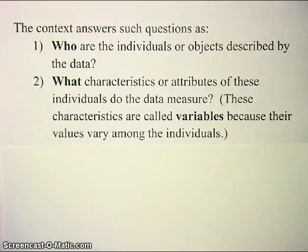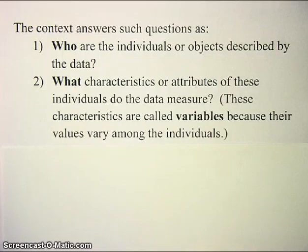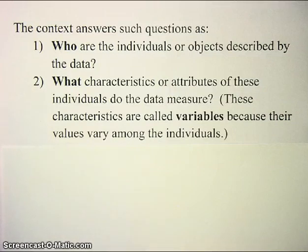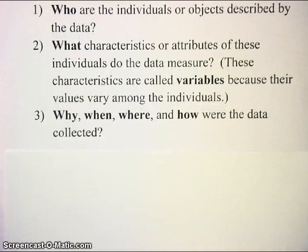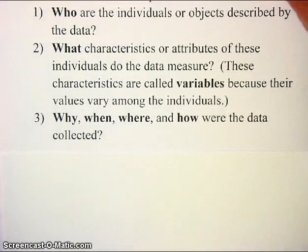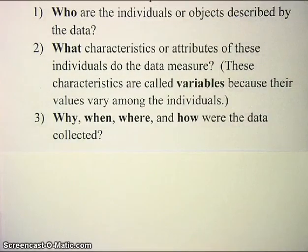The concept of variation is quite general and very important in statistics. You could say that statistics would not exist, or would be much less useful and valuable, if there were no variation. Variation is what makes statistics the powerful tool that it is. You might also be interested in why, when, where, and how the data were collected.